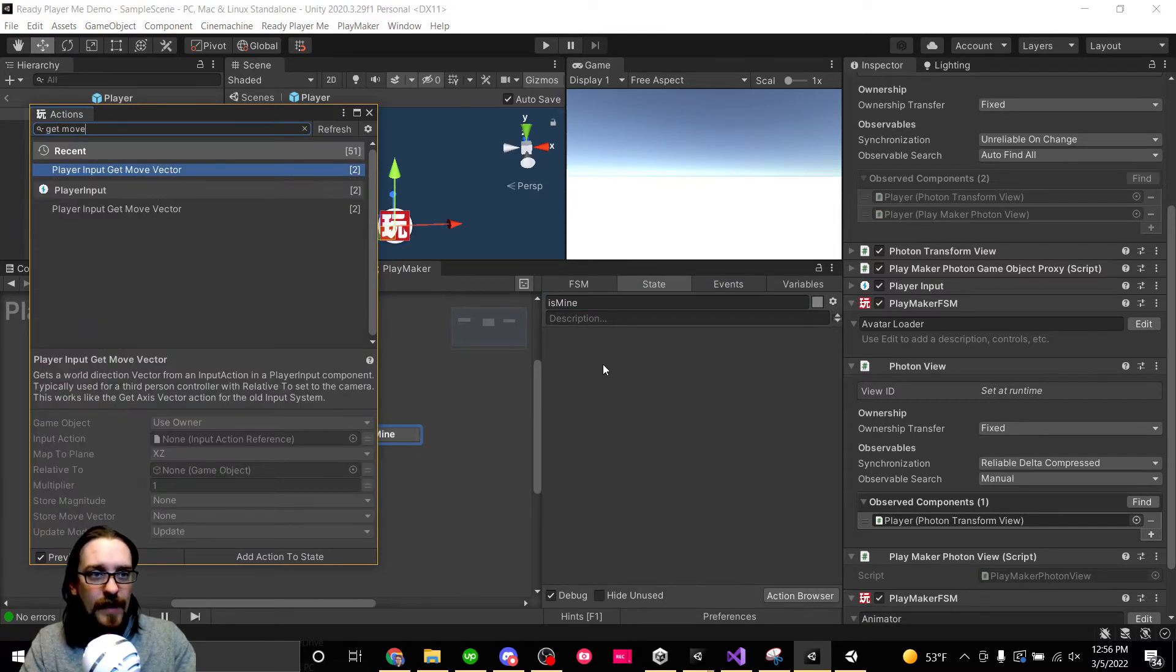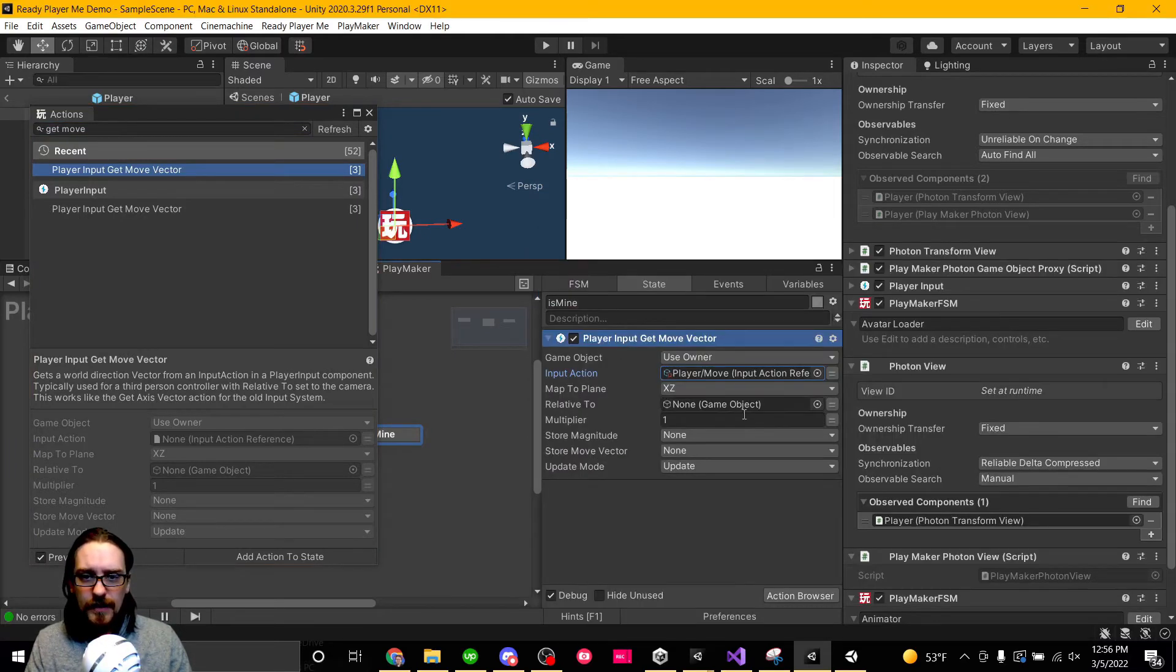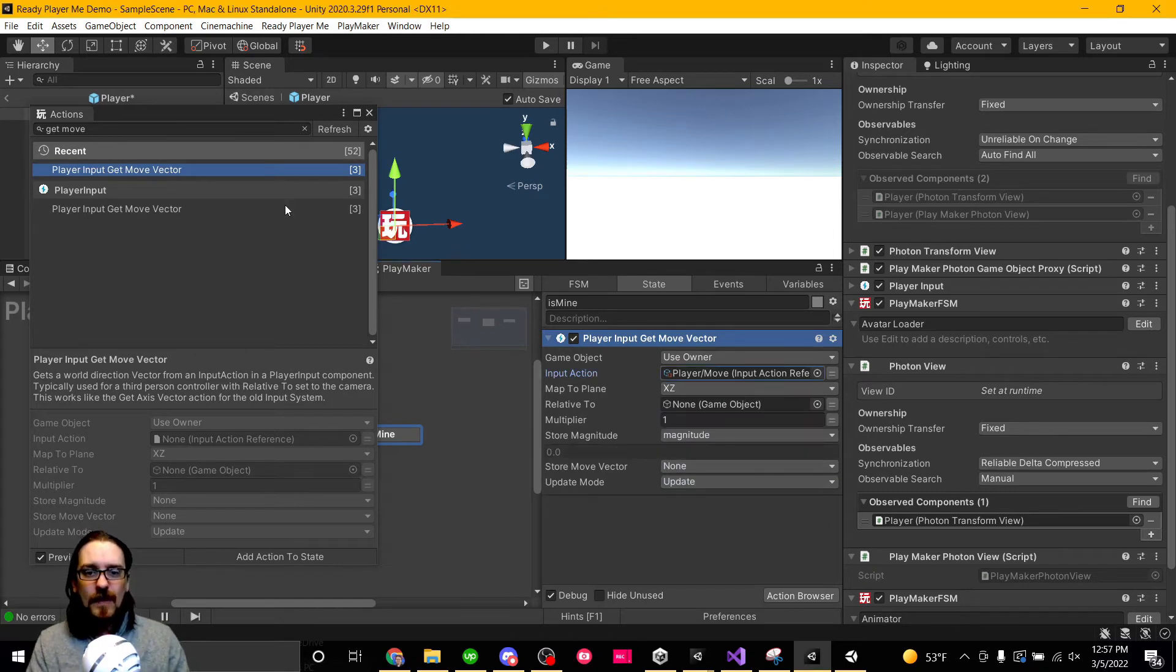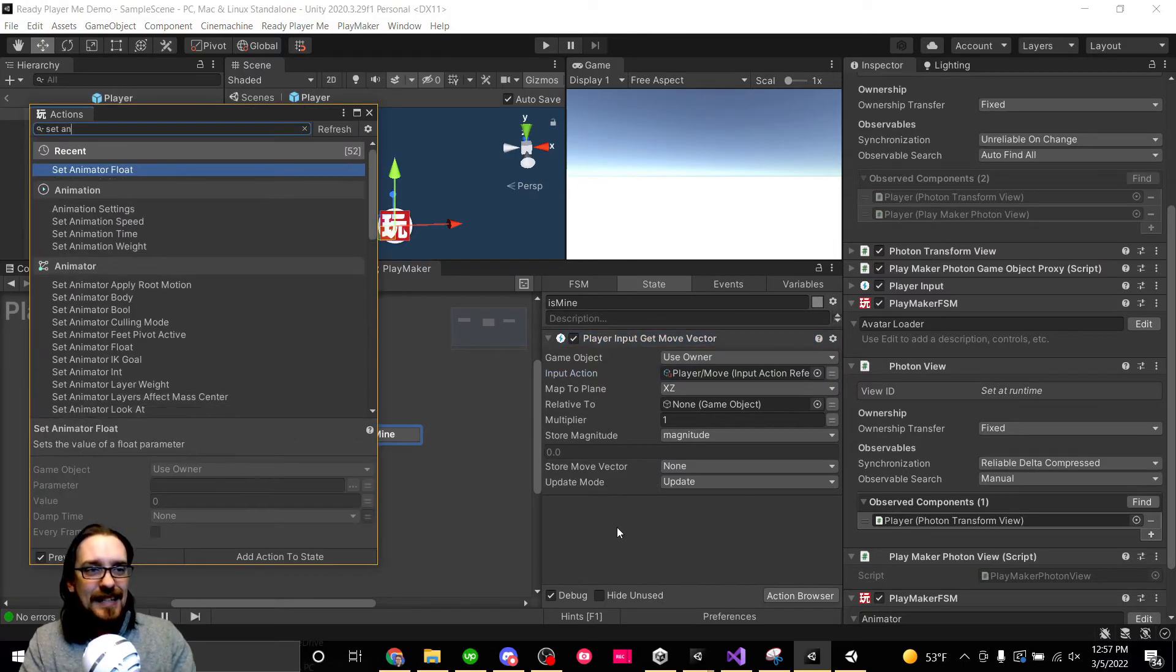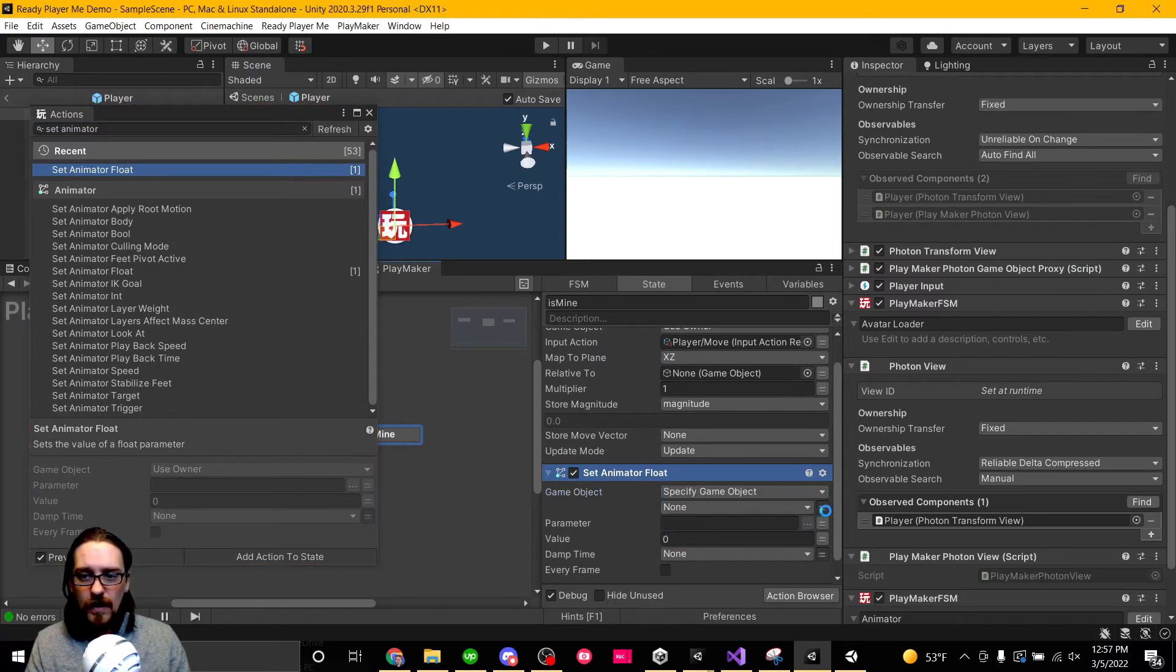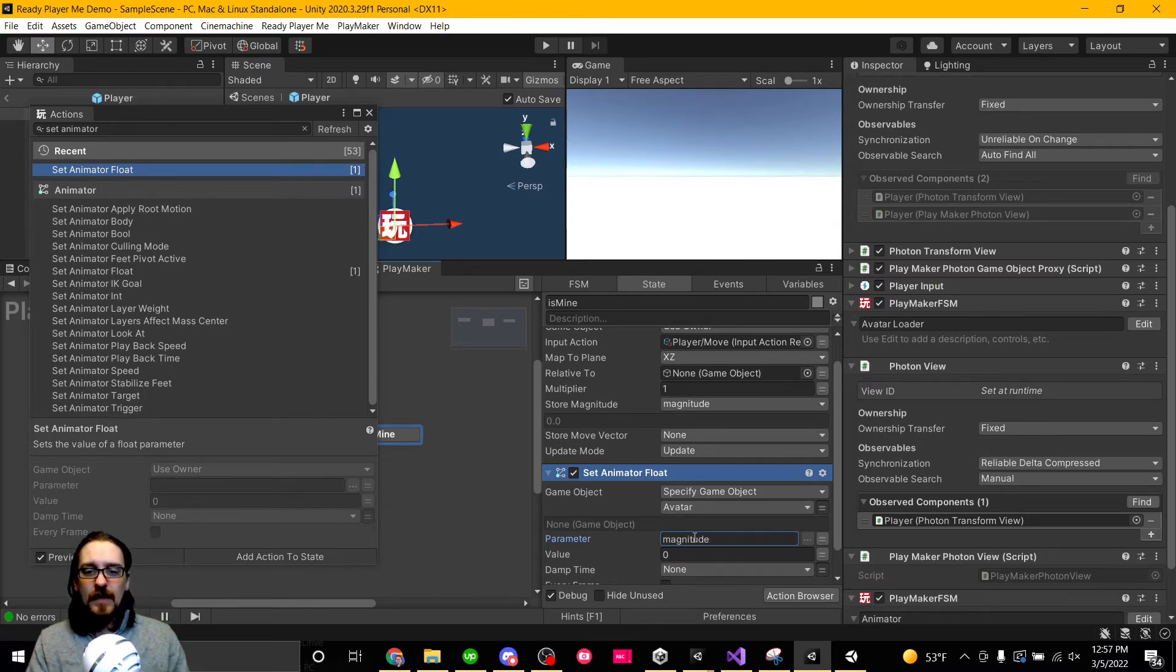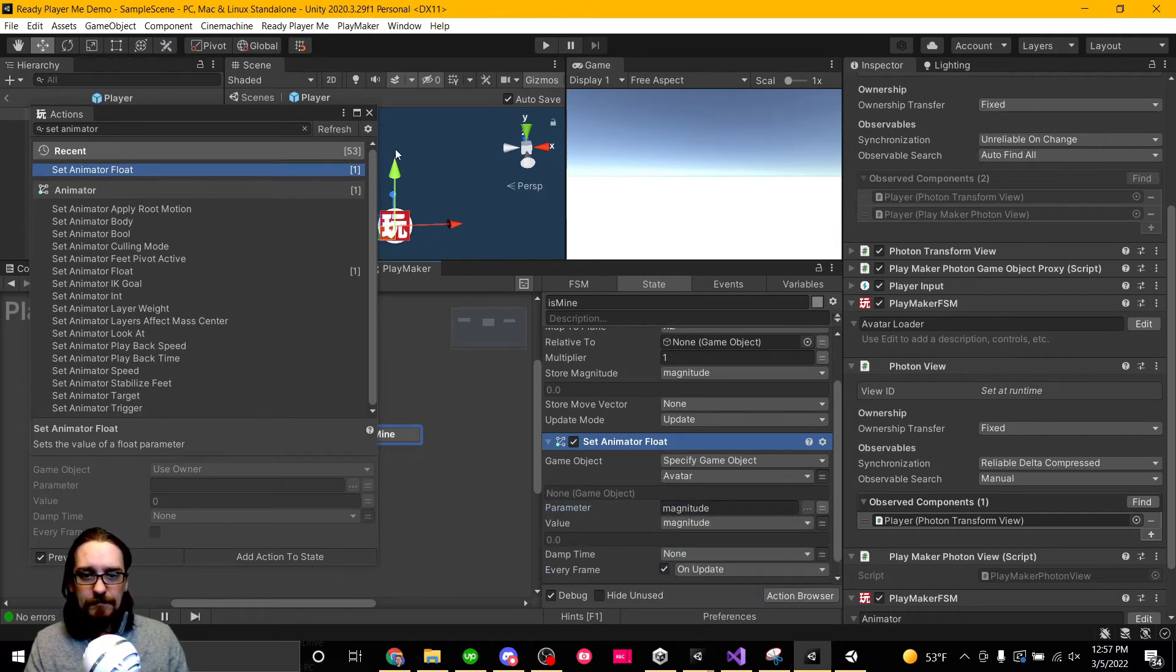If it's mine, we are going to get our move vector. We're using the move from the input, and we just want to store our magnitude. And we're going to set animator float. Now in our owner, we're going to do it on our avatar because that's where the animator is. And remember from the beginning of the video, the parameter is called magnitude, and we're going to set that parameter to magnitude, and we're going to do that every frame.